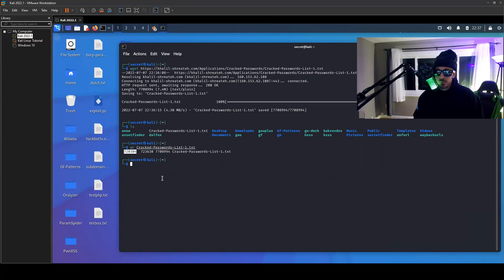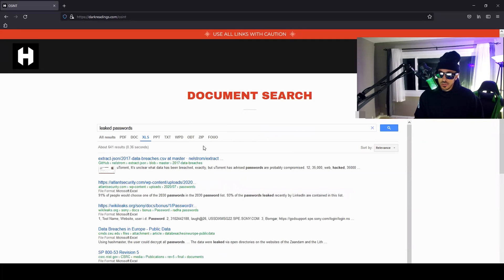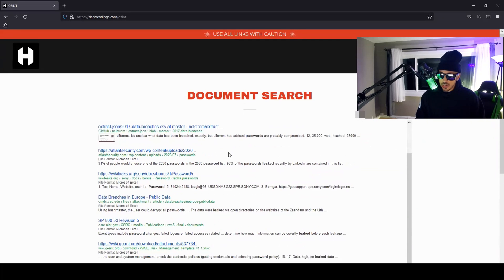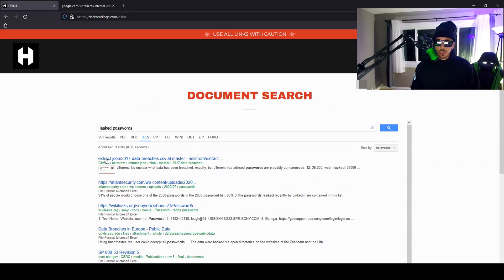Here we can see it right here: cracked passwords. Let's do a word count on cracked passwords and you can see this password file has about 720,000 passwords in it.